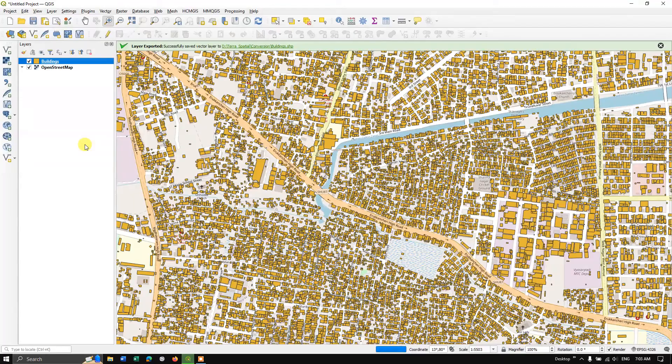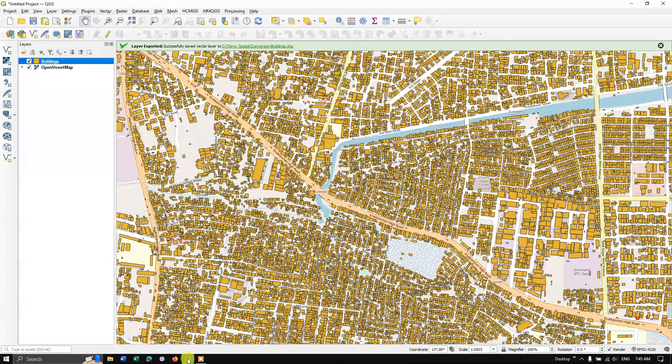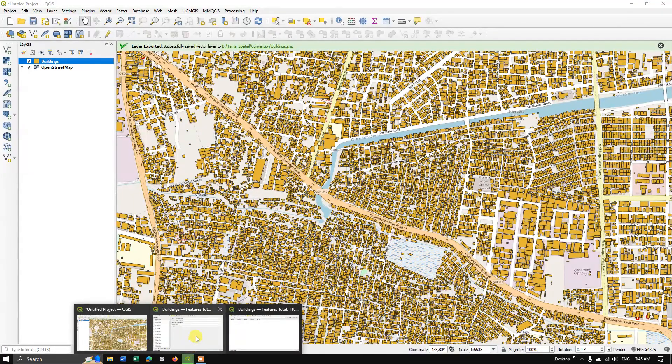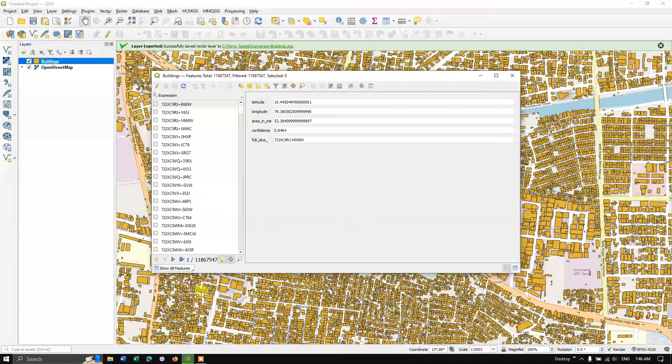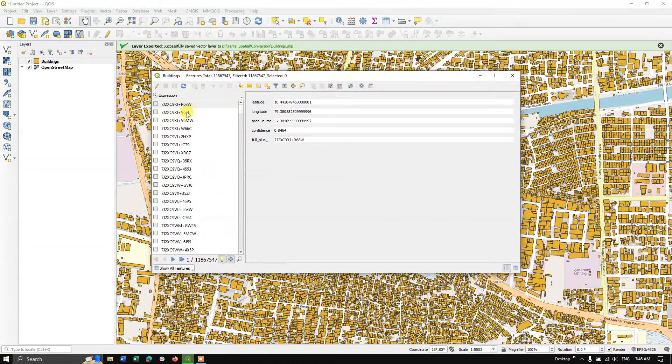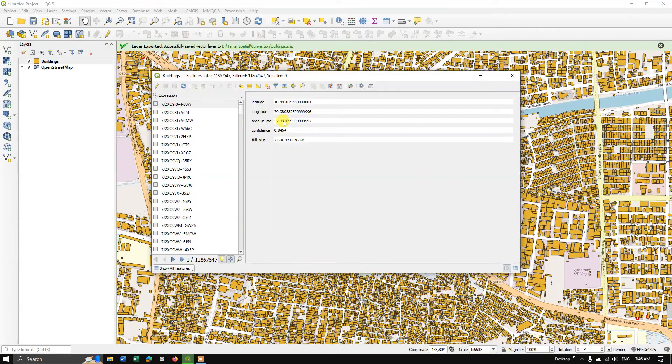So the attribute has been loaded. So if you click on each building, you can find the lat long area in meter and the confidence that is nothing but the accuracy.